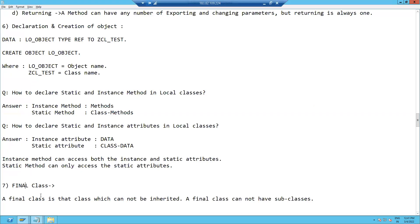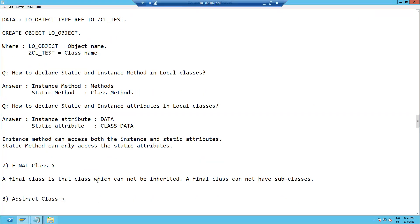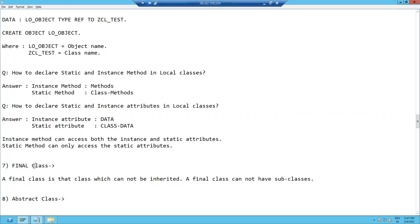Now our main topic is final class. A final class is a special type of class which cannot be inherited — meaning you cannot create subclasses or child classes from a final class. A final class will never allow inheritance; we cannot create child classes from it.